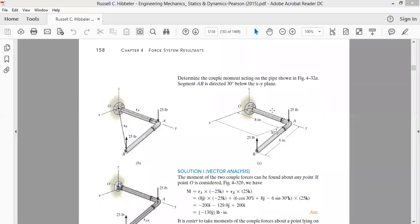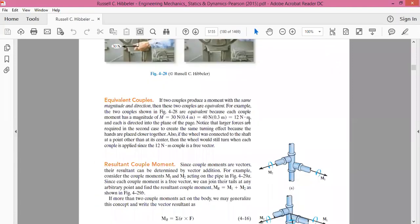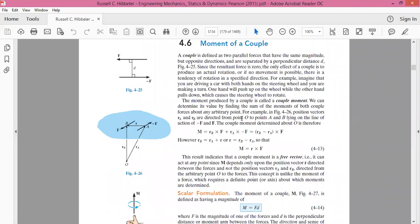Welcome to this course on fundamental mechanics. In the last class we discussed the moment of a force, and today we will be discussing the moment of a couple. The definition of the moment of a couple was given in the last class. A couple is defined as when two equal and opposite forces are acting on a body — they are said to constitute a couple.